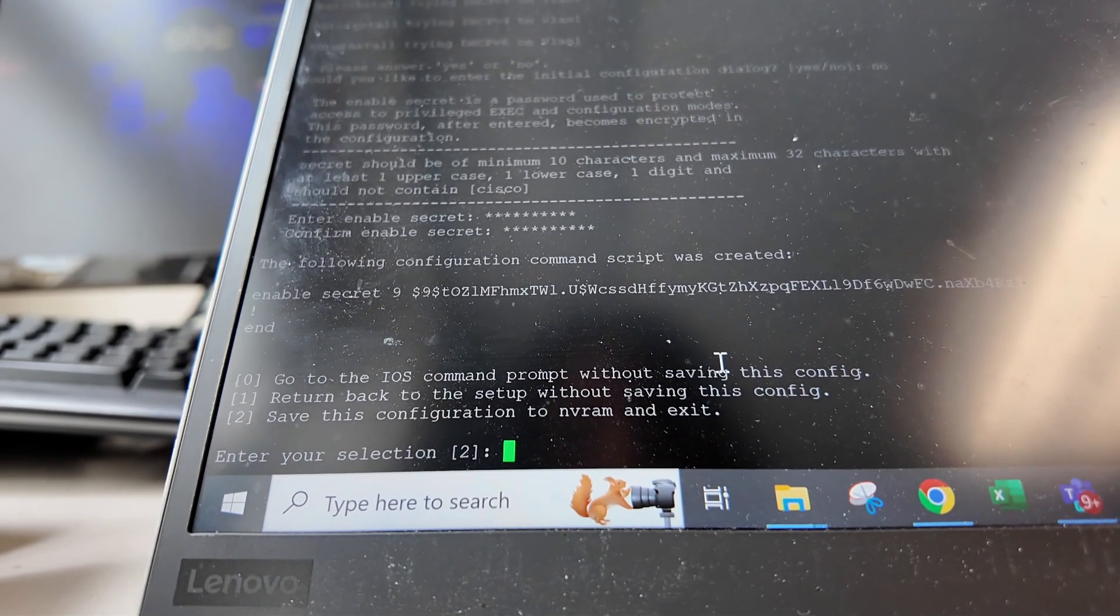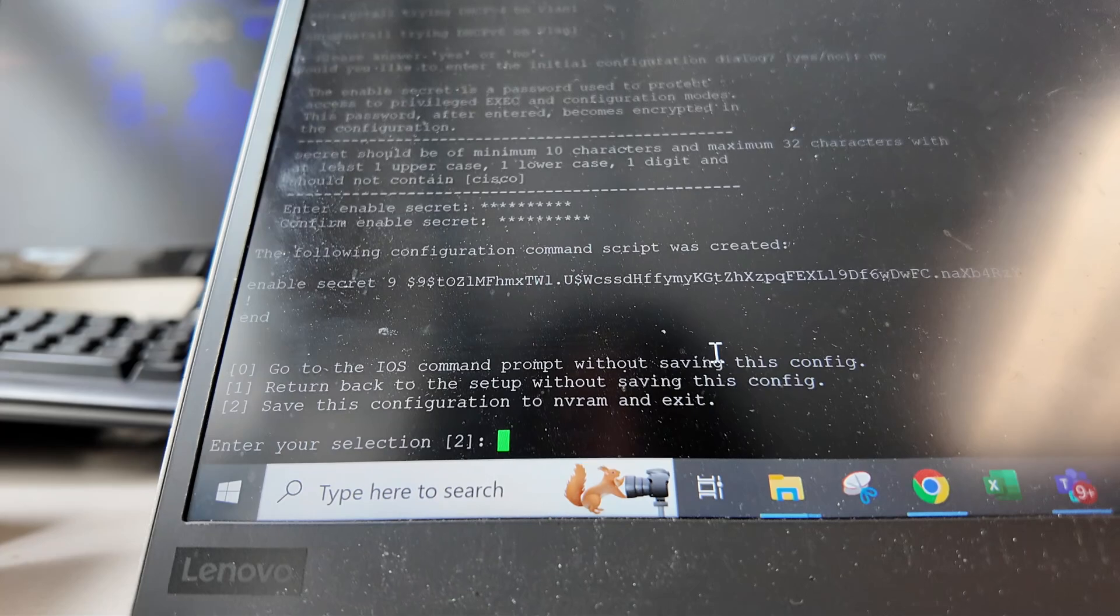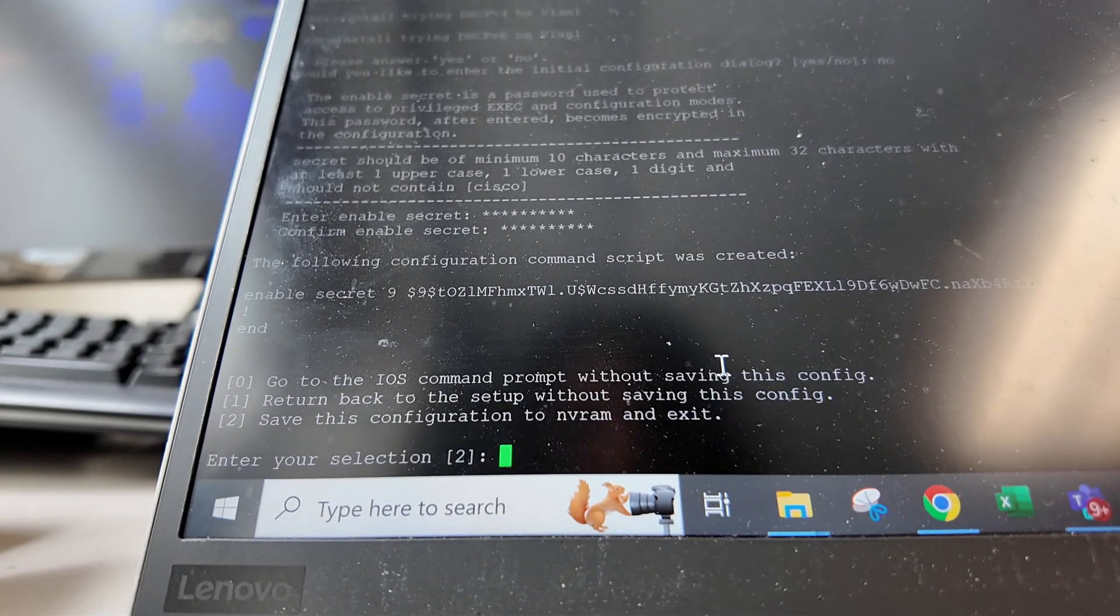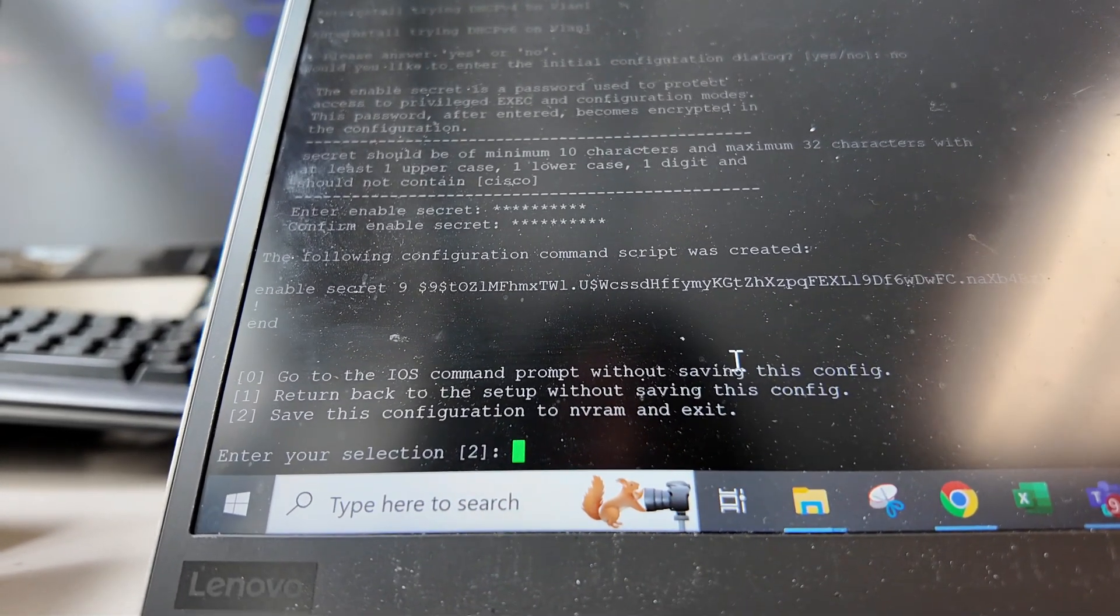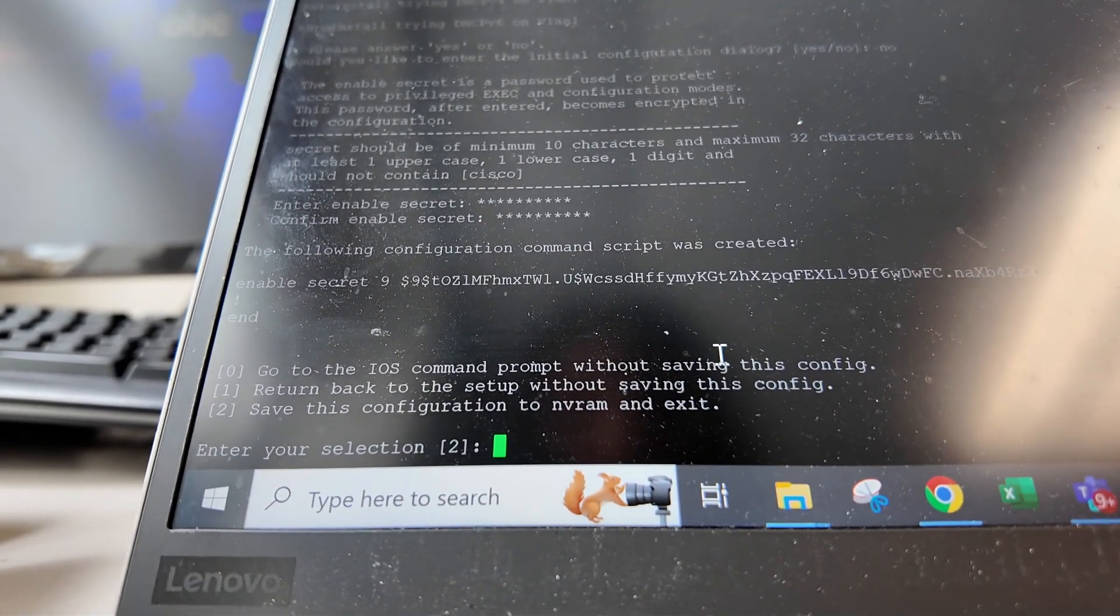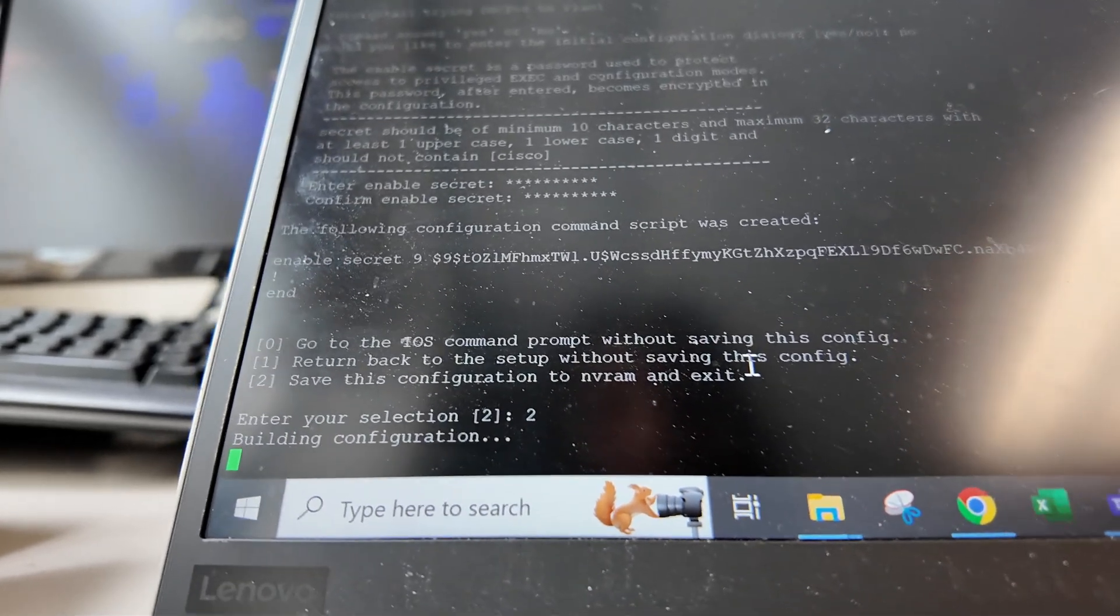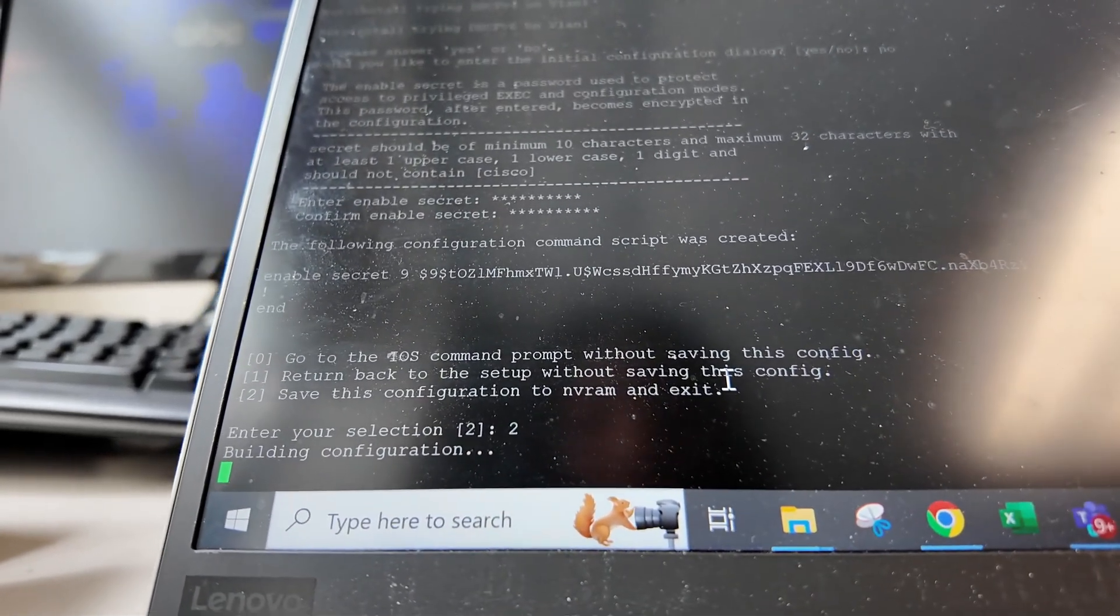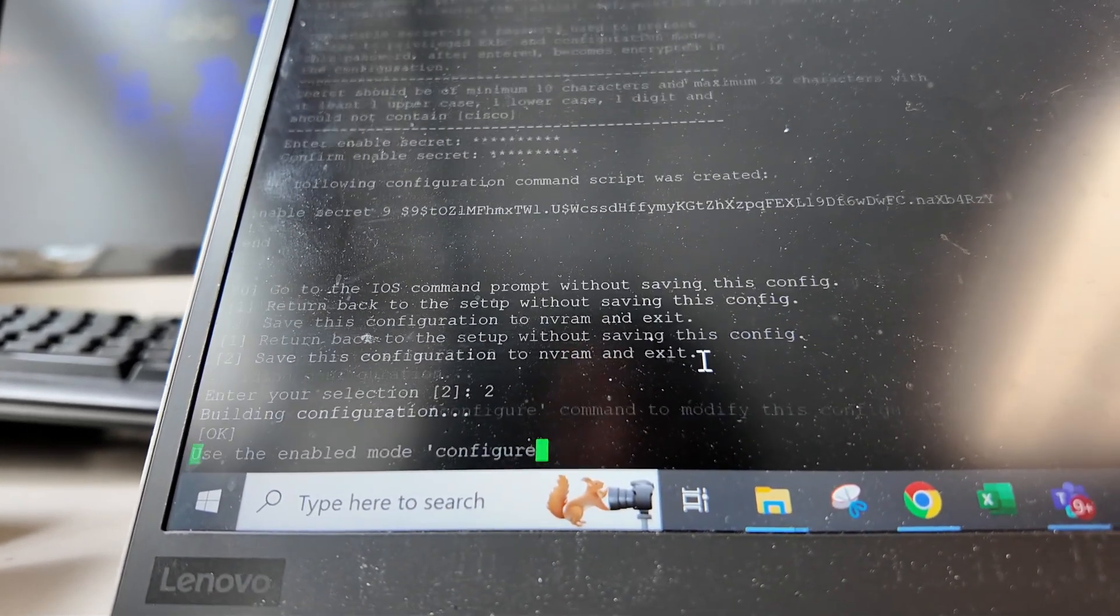Let's go back to the switch. After initialization, it's going to ask you for more options. I'm just going to select or return back to the setup without saving this config because we have nothing to save yet.